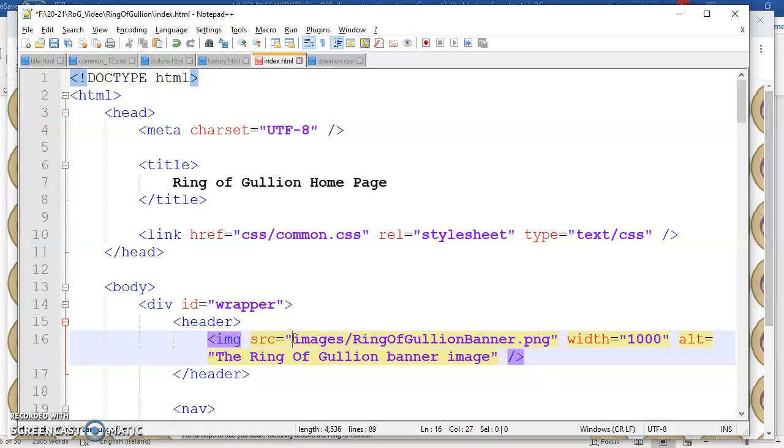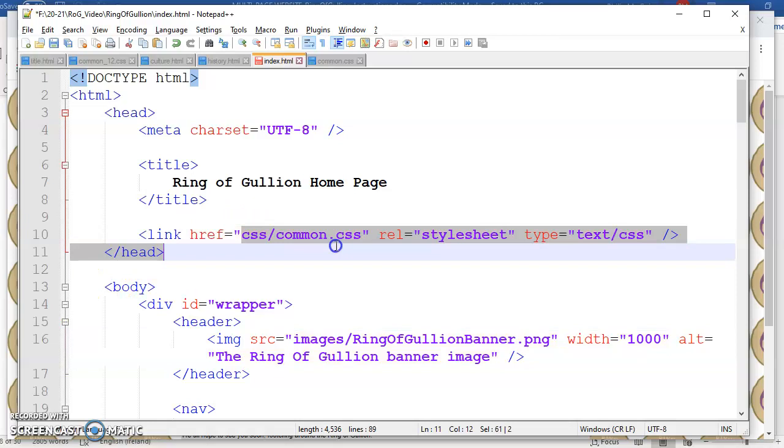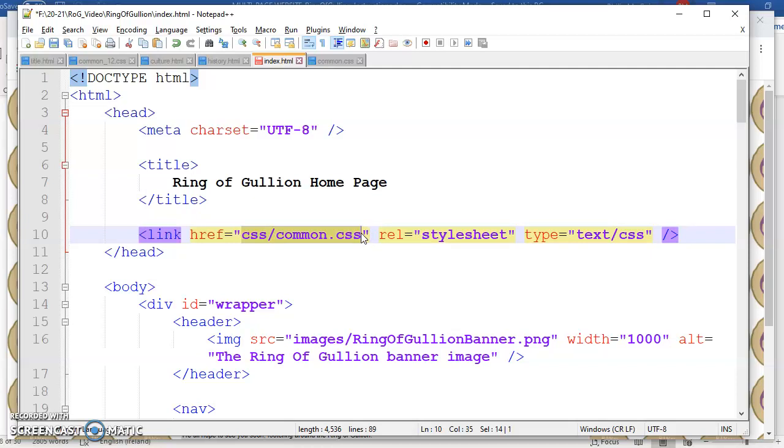You never start off with the F drive or whatever. Just where is the file, where is the other web page relative to this one. You can see here all I'm telling the browser is look for the CSS subfolder in this folder where index.html is and then find common.css.